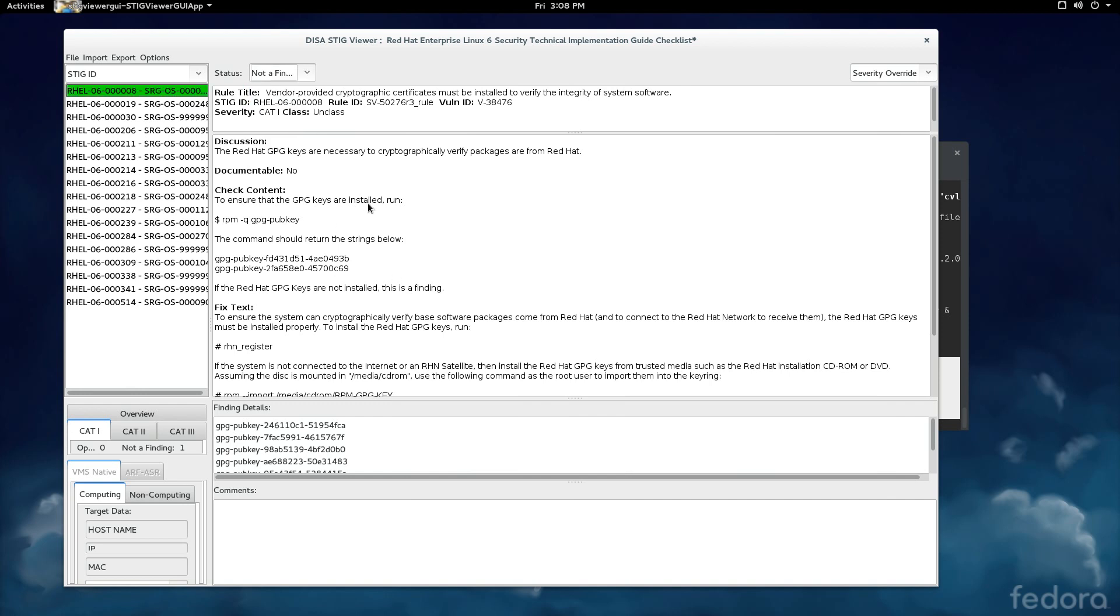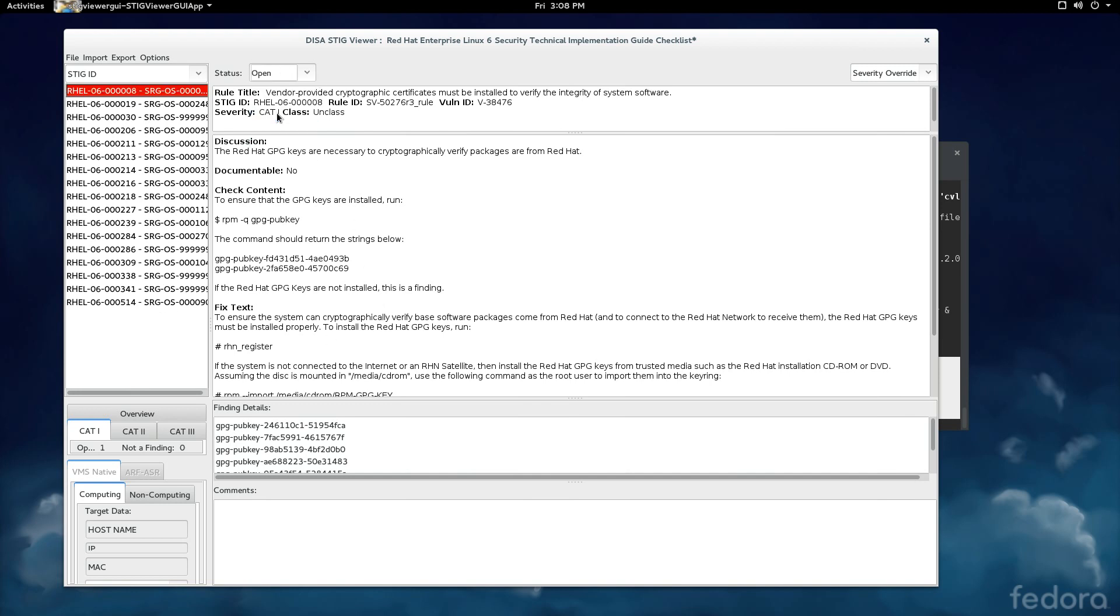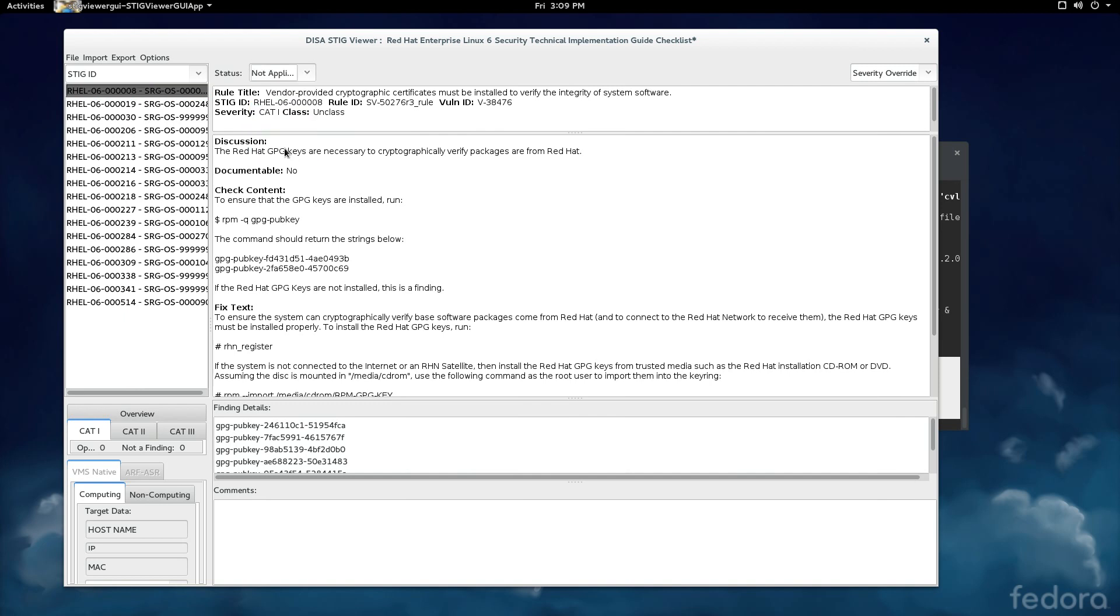And then I would mark the finding as not a finding. And so you see several things happened here. It marked that one as done or green. So that's really easy to see on the left-hand side when you finished one. If I had marked it open, it would turn red in this case for a Cat 1 finding. If I marked it not applicable, it would turn gray. So that's basically how you do it.